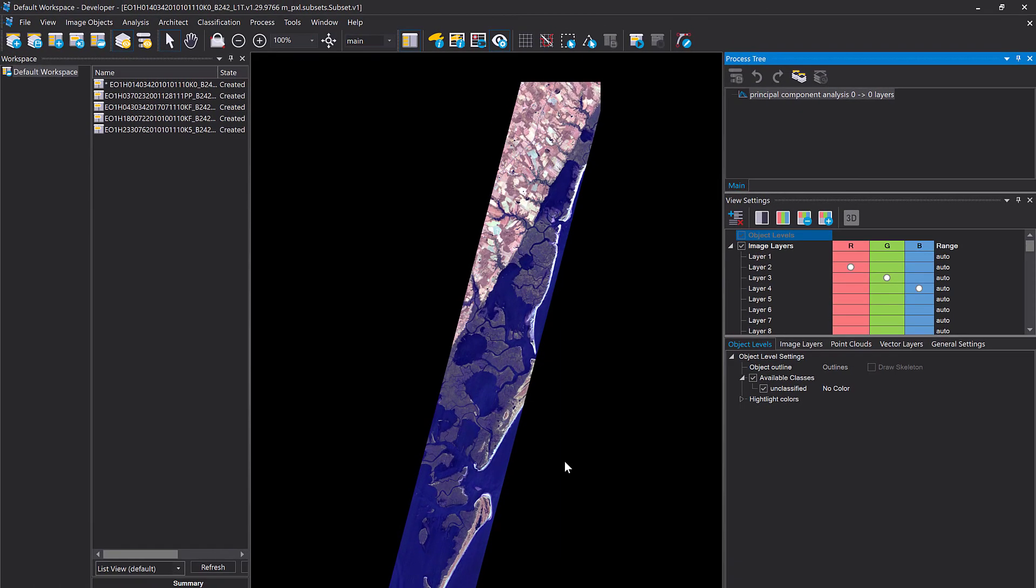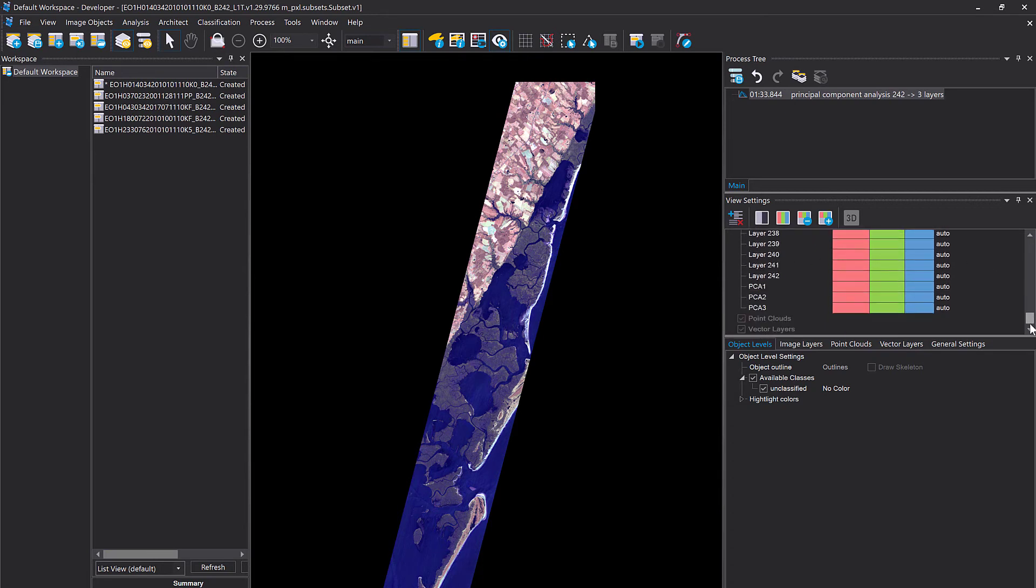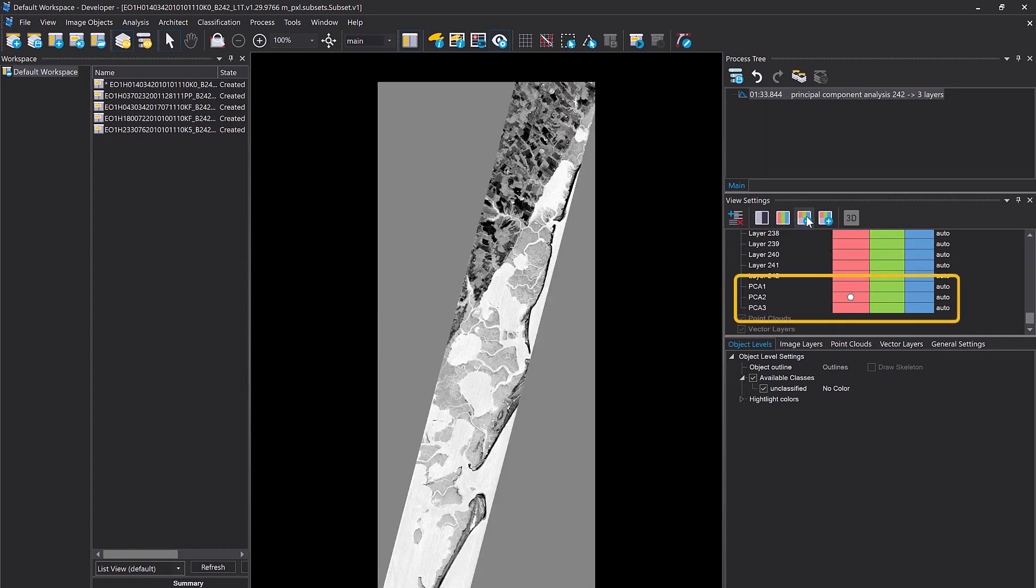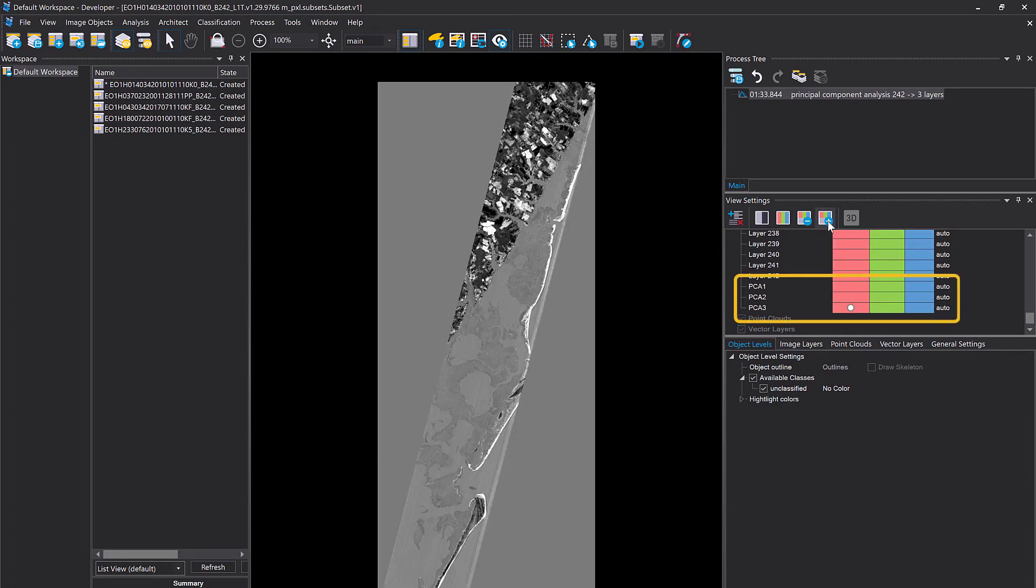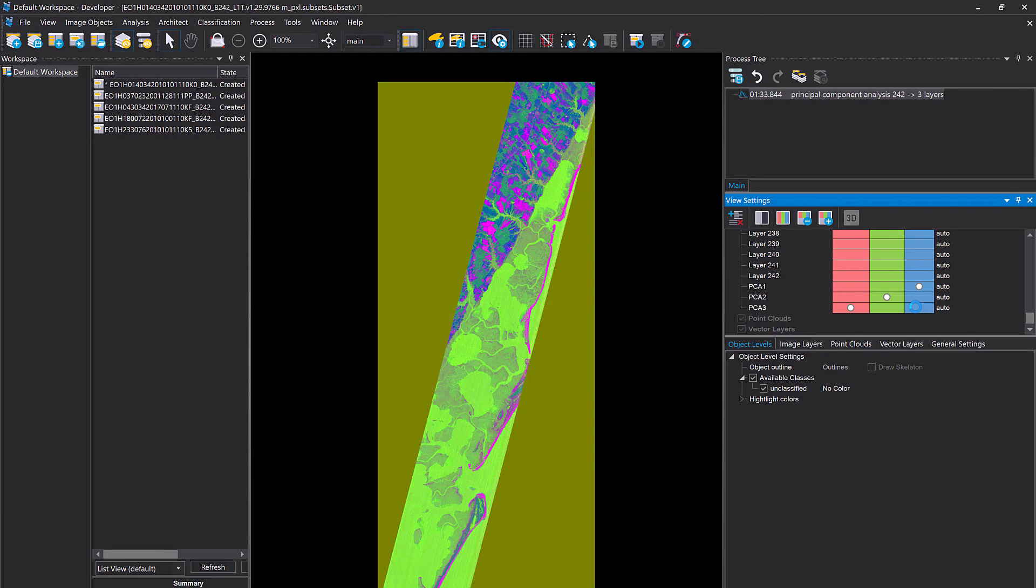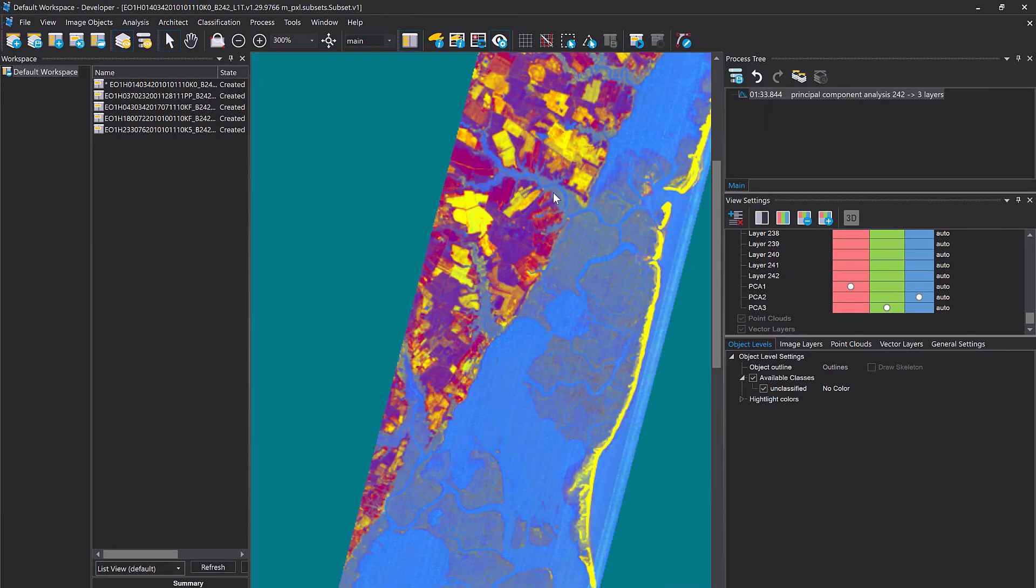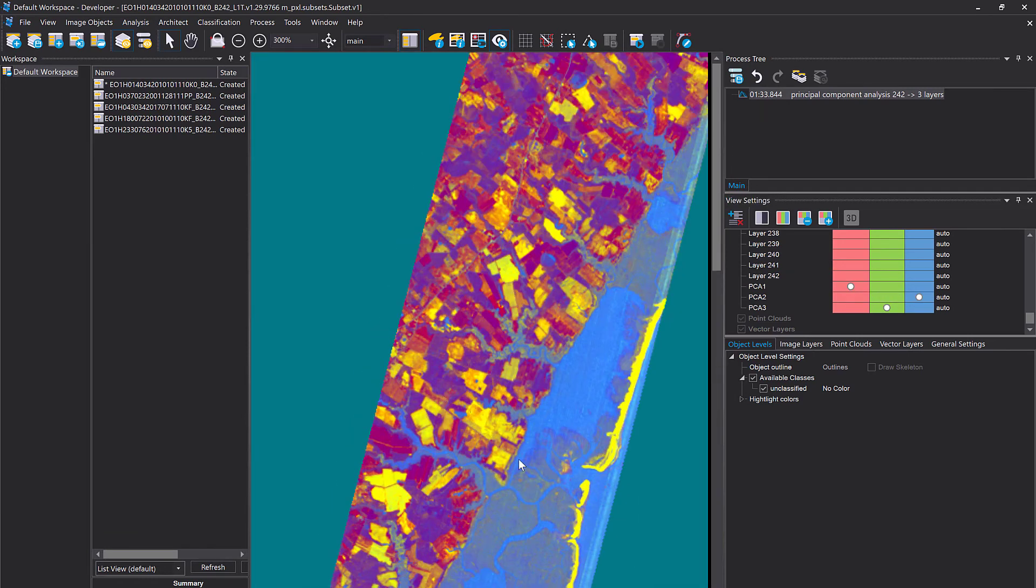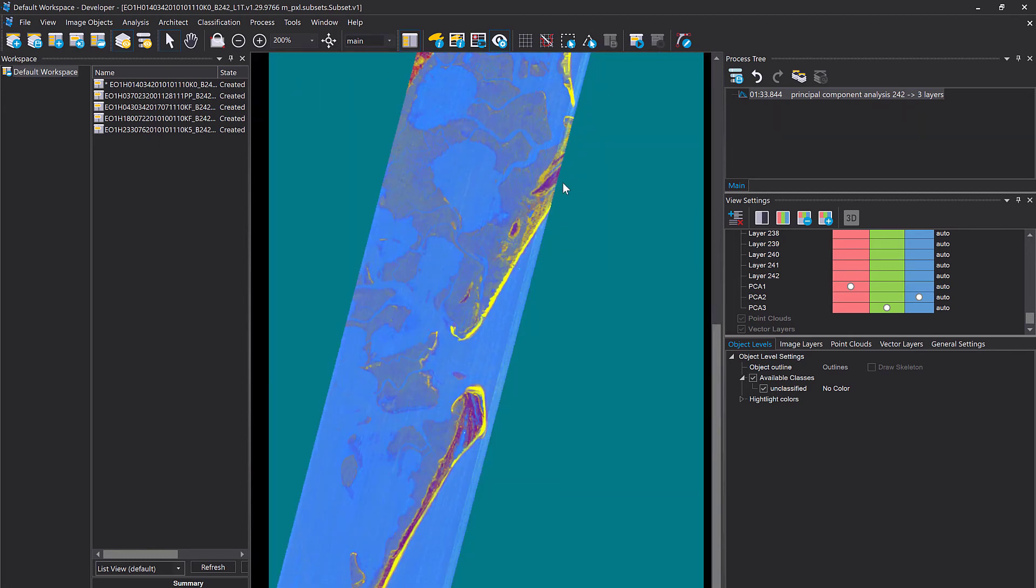Okay the PCA is done and if you scroll down in the image layers you will see we have the first three principal components here. We can display them so that's the first one with the highest variance, second and third. Let's do a three band combination and now you see the first three principal components in a false color composite.